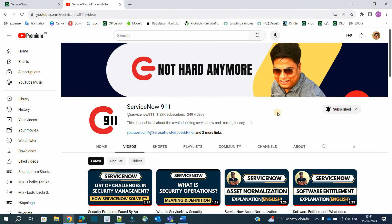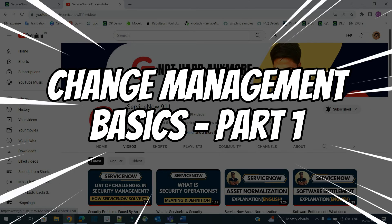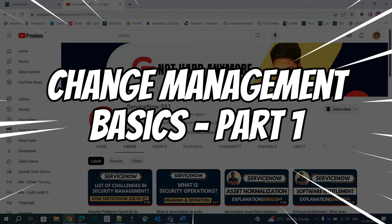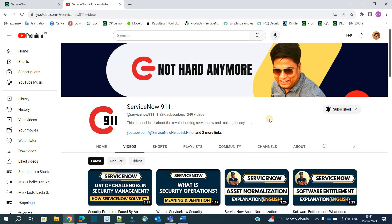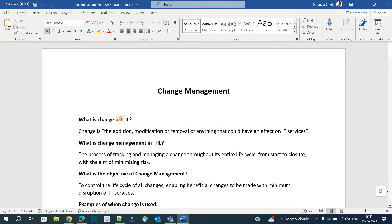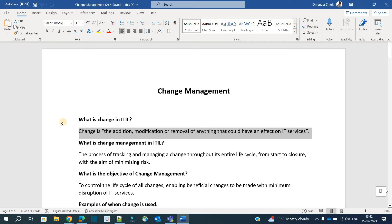Hello ladies and gentlemen, welcome back to ServiceNow 911. In today's video we are starting the series of change management, and the first video is about the basics. The very first thing is: what is change management? Change is the addition, modification, or removal of anything that could have an effect on IT services.